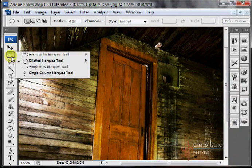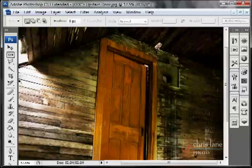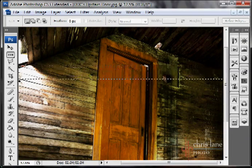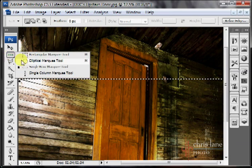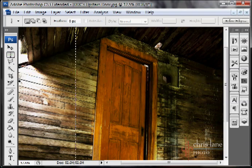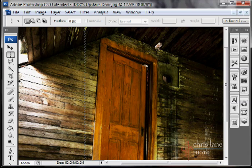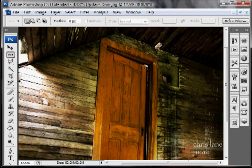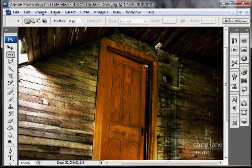Now these last two are not used too often. What single row and single column do is they actually select a single pixel. This one, a single pixel high, and it does the entire width of the image. The other one does a single pixel wide and the entire height of the image. What this can actually be useful for is if you're working on web design. If you have a repeating background, what you'll do is you'll just use a single pixel high image and then just repeat that down.